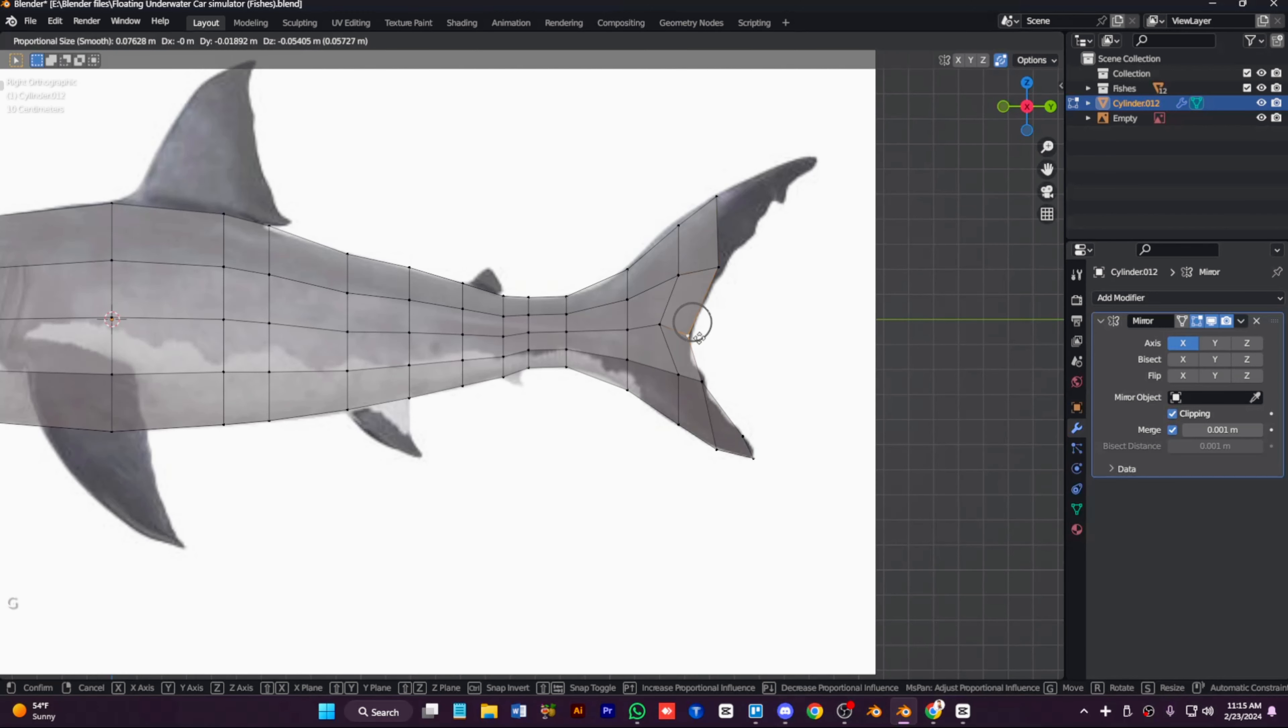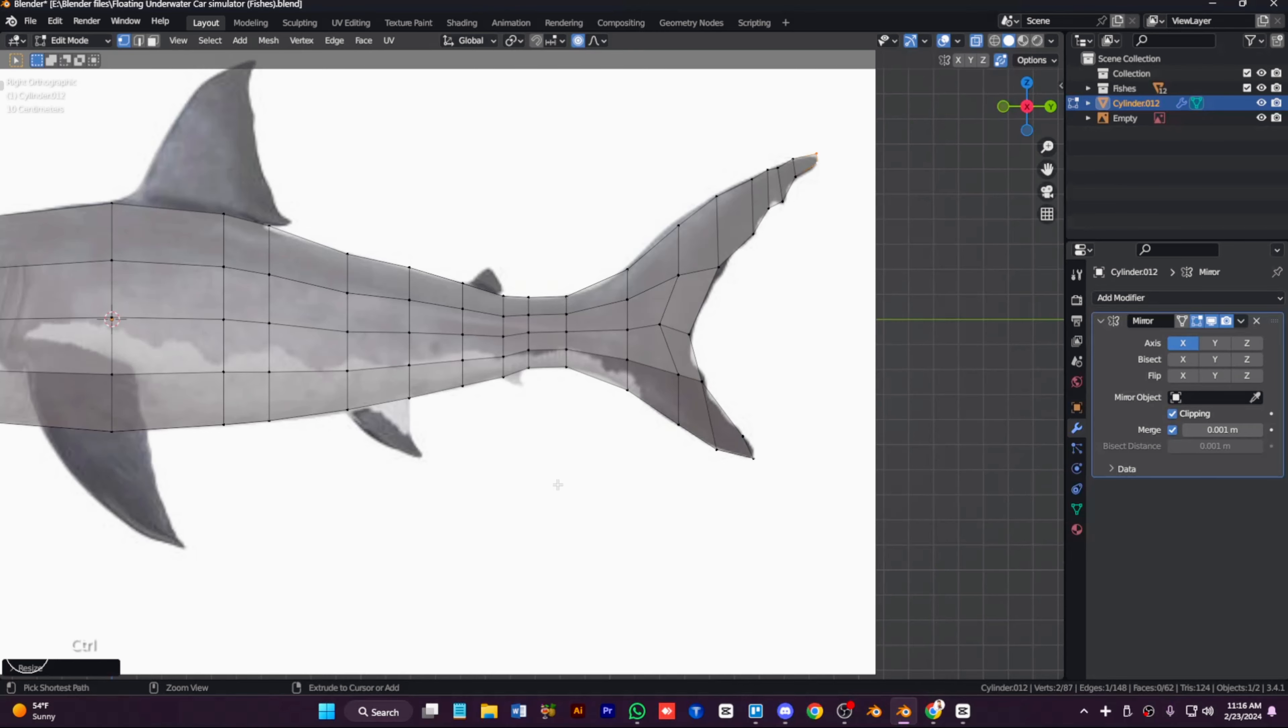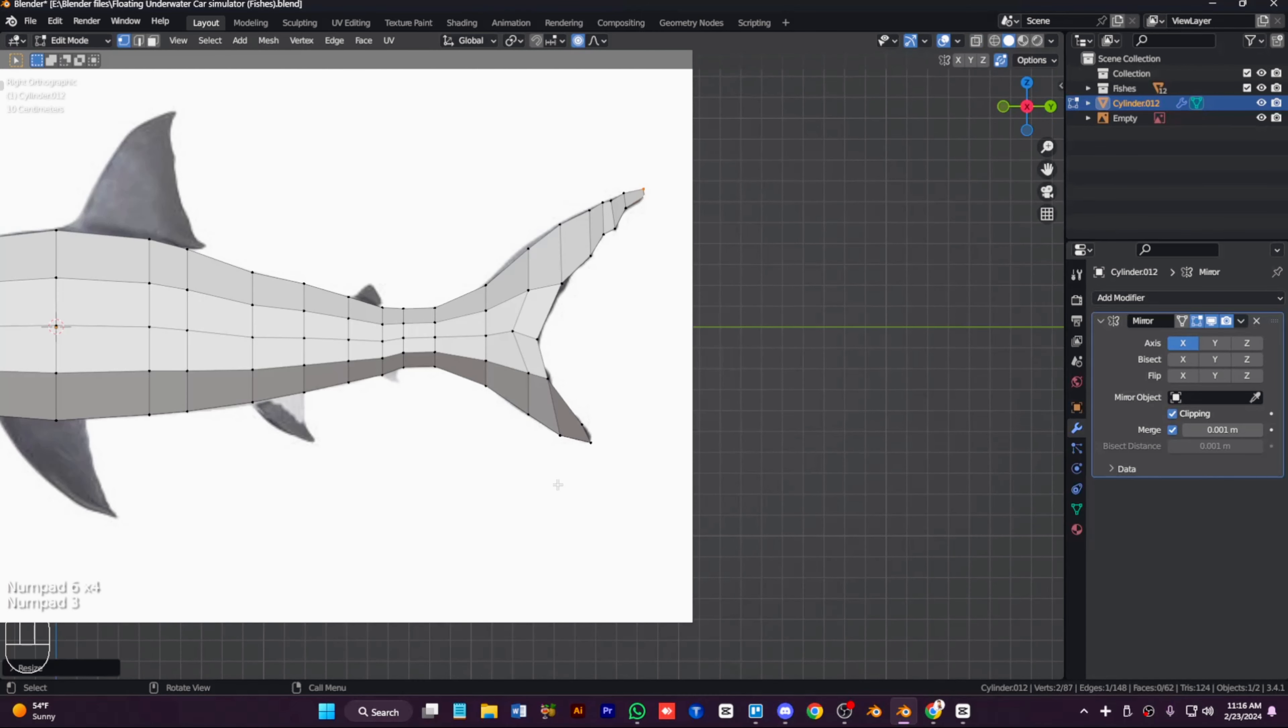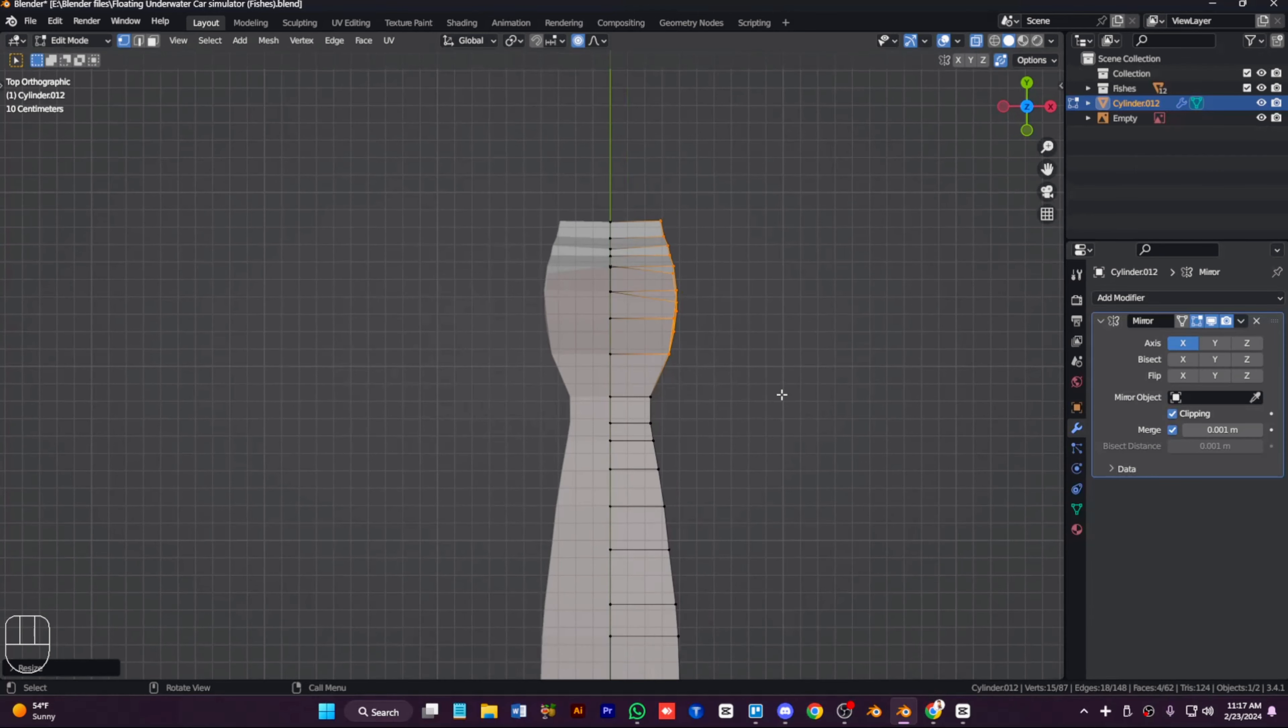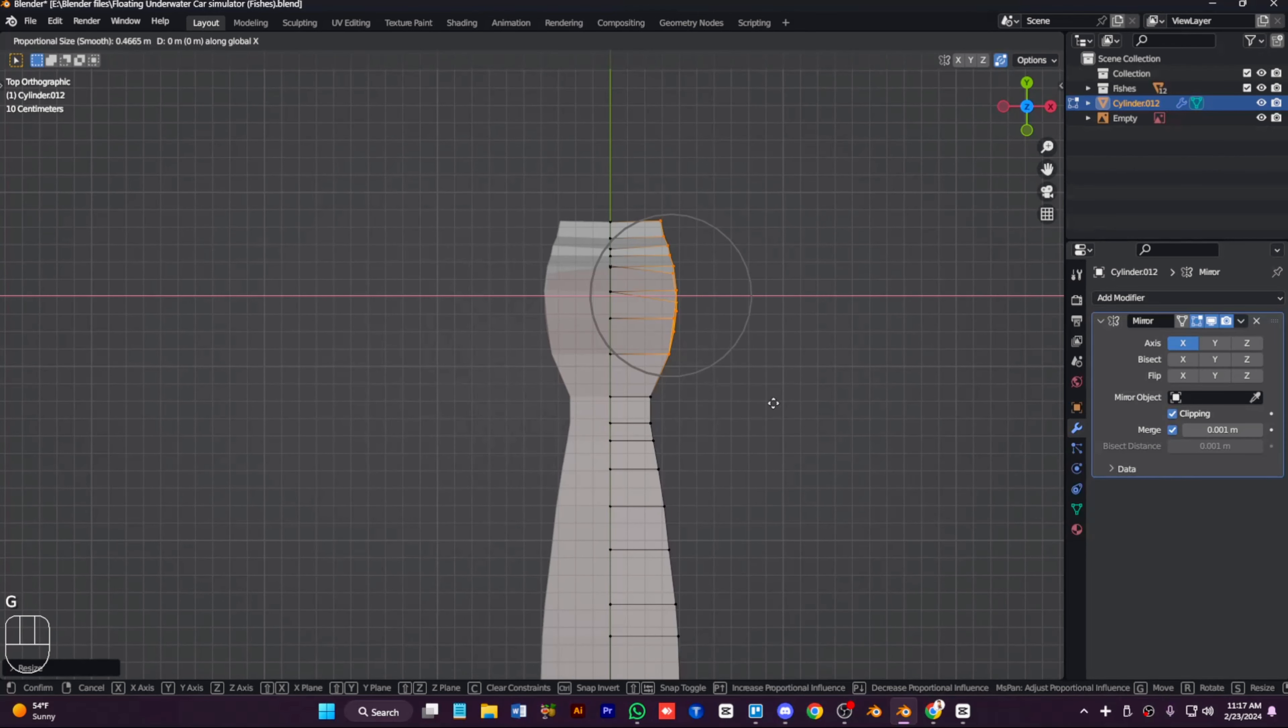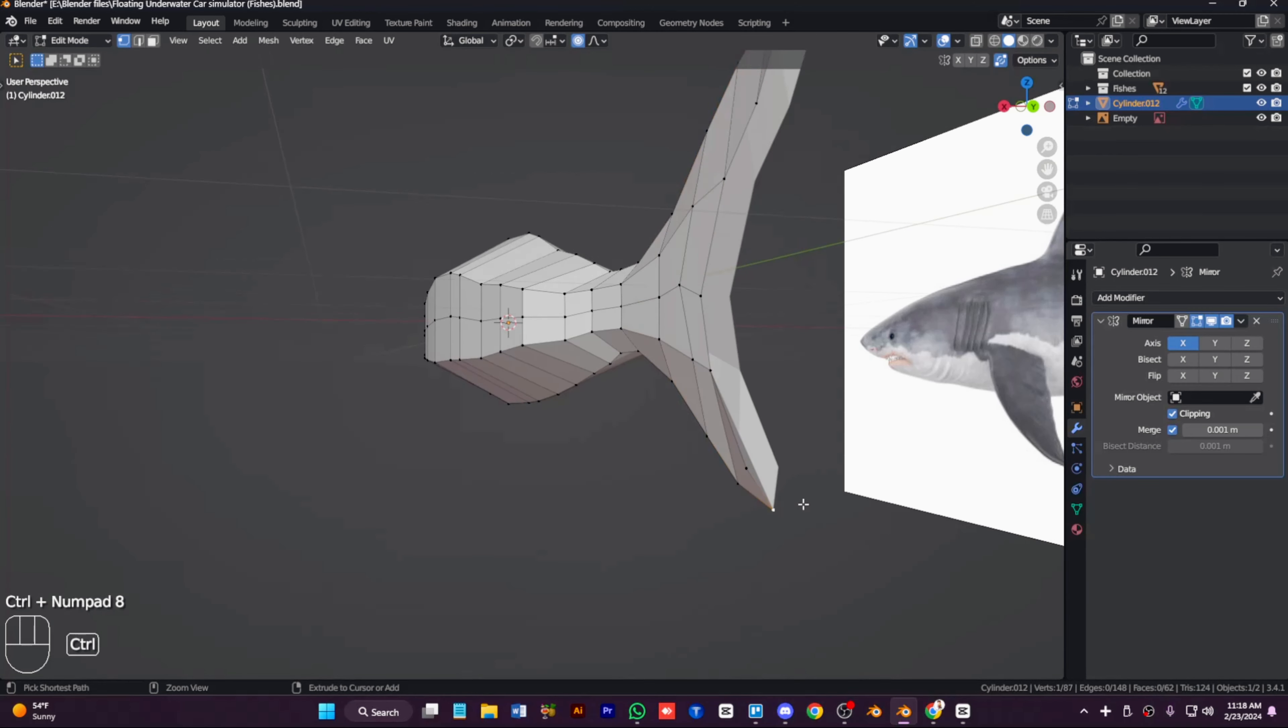Now I'm going to extrude out every loop from the body from this image and extrude out to the tail. Then I will add small loop cut in the middle and move them to the side view.